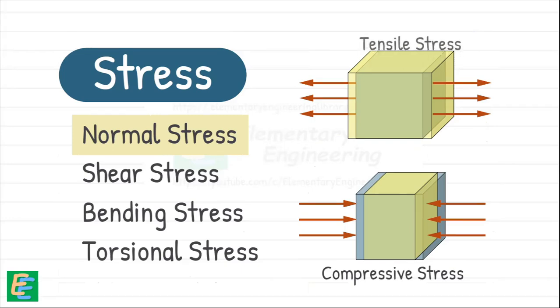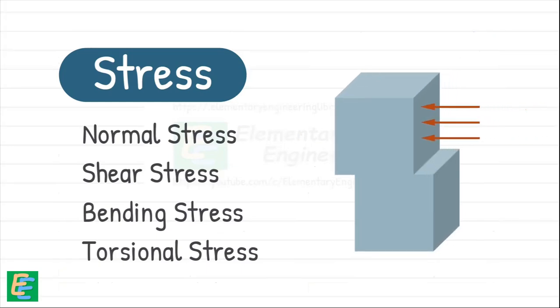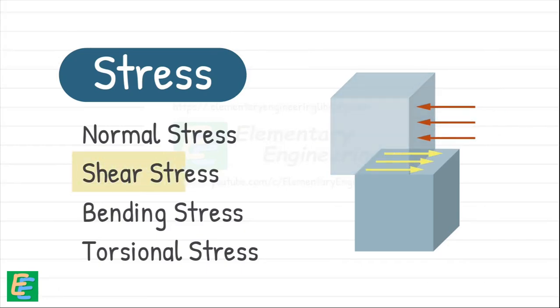If the external force tries to slide one part of the material past another, the internal forces resisting this act parallel to the cross section. This is shear stress.